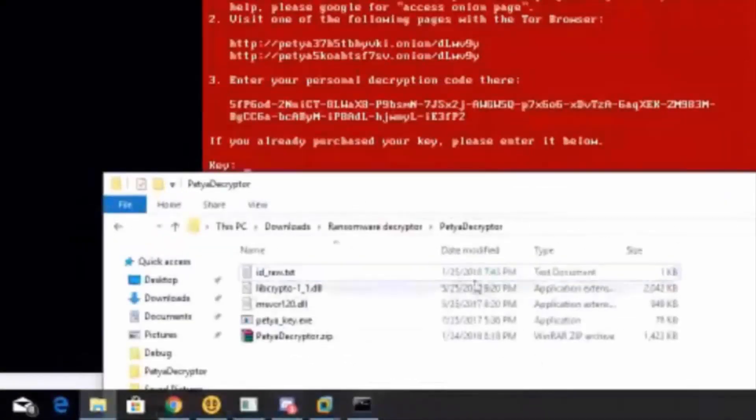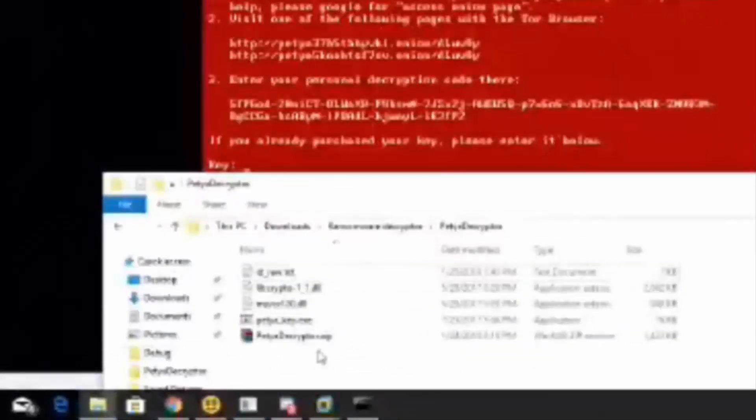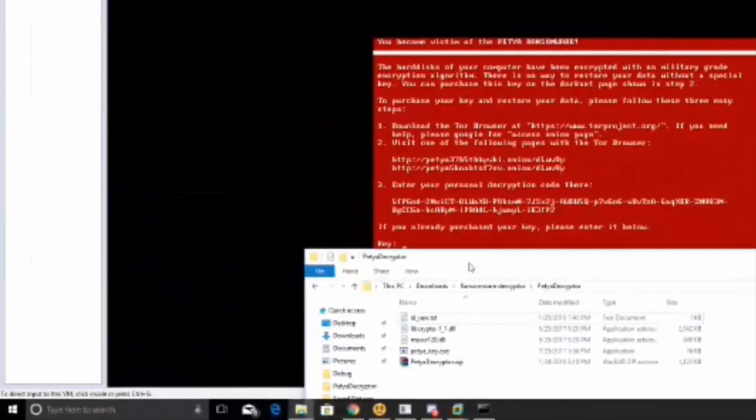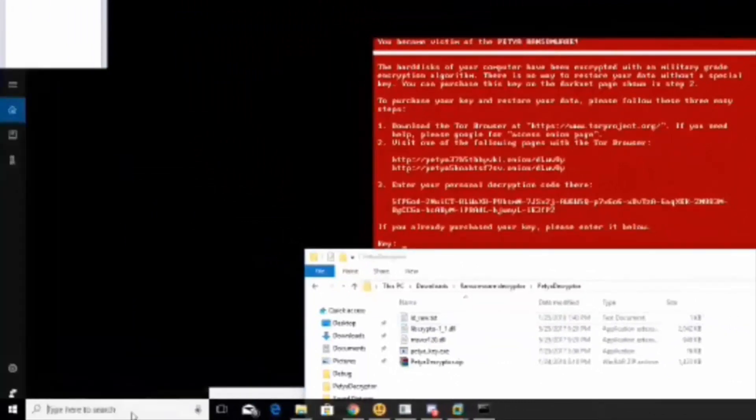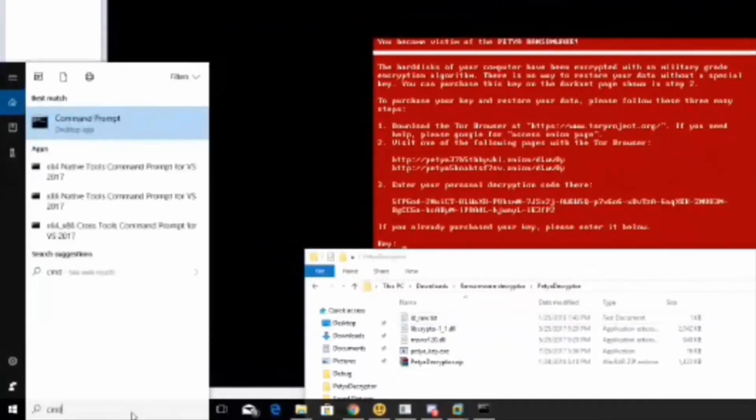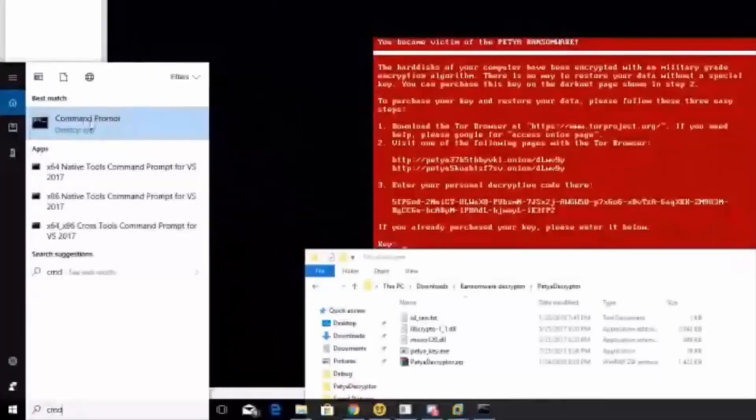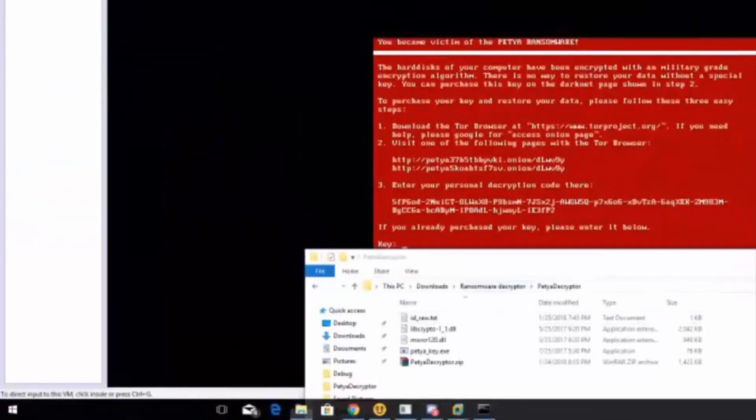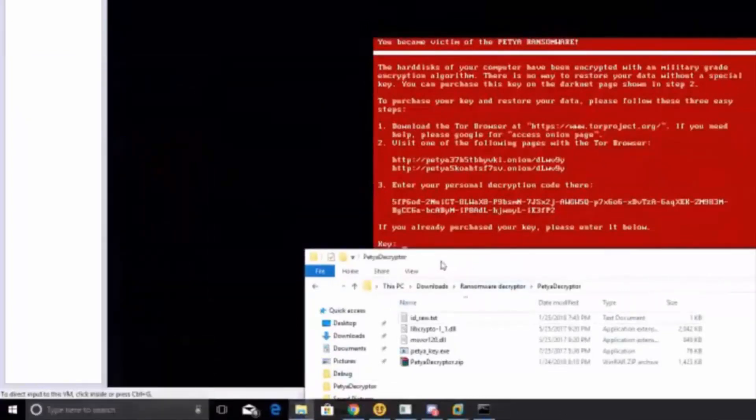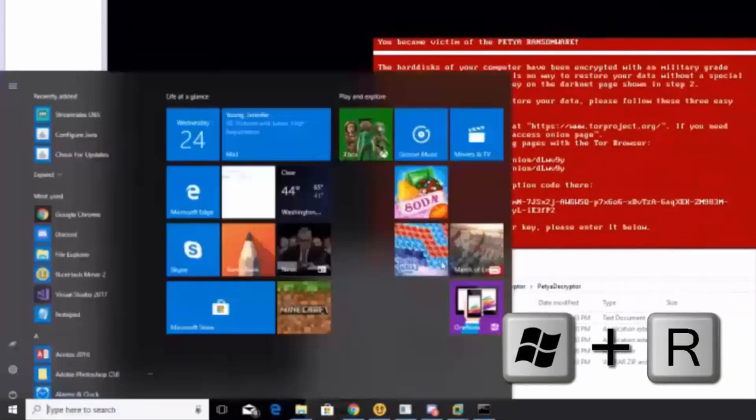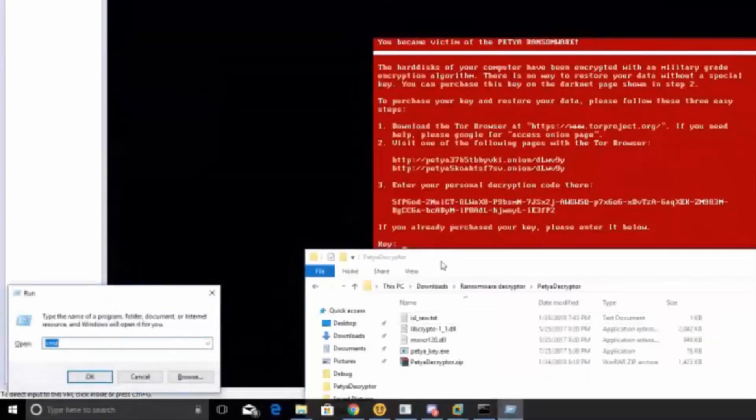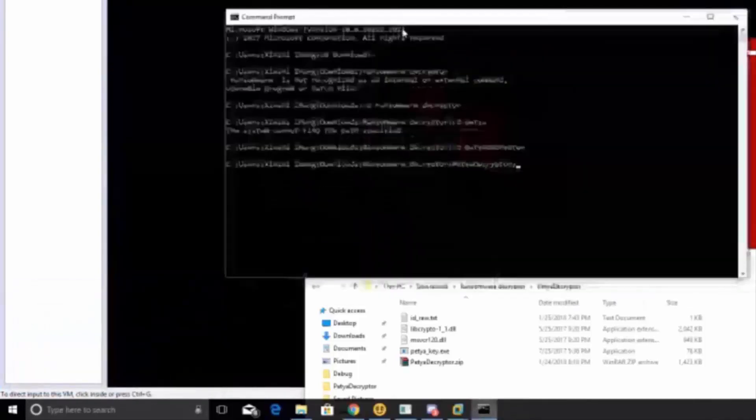So after you're done that, you have to go to command prompt. Now every command prompt on every computer is different. For example, in Windows 10, you can just search for CMD which will bring up the command prompt and you just click it and it will be done. But in other machines, you have to click Windows plus R and then type in CMD and then click OK and it will open the command prompt.